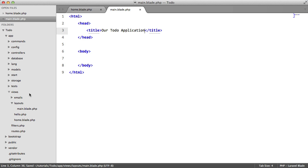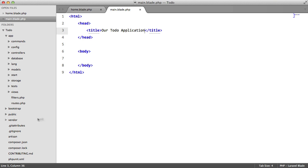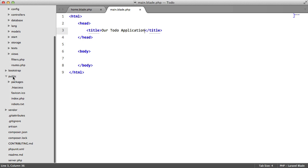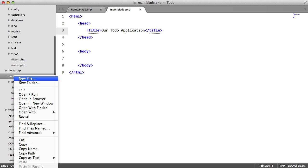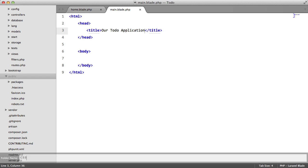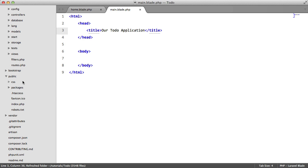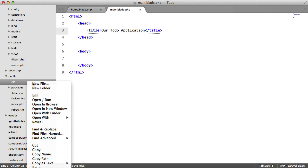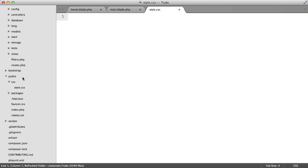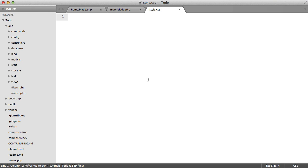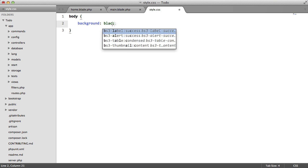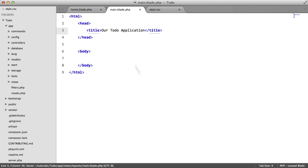And we're also going to be including a style sheet. So we're going to create that now. We're going to go to our public directory. We're going to create a CSS folder and a style.css file. So just to ensure that this file is being included, let's say body background black.